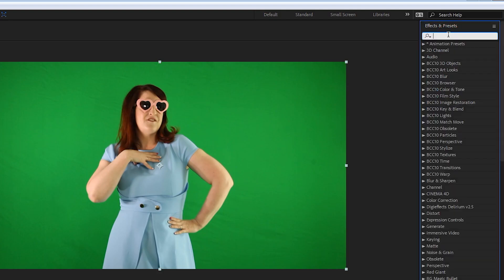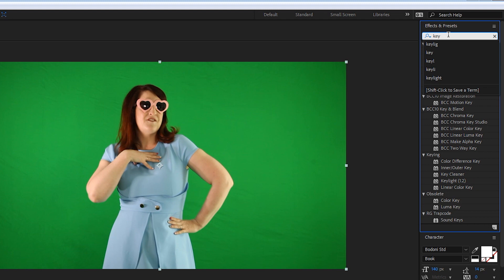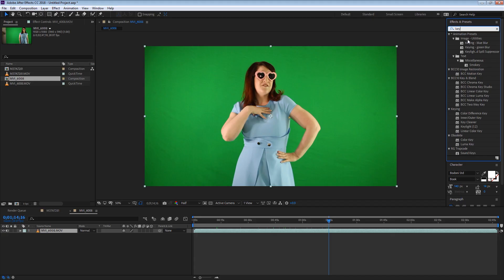Go in Effects and Presets and write Key. So you're looking for something to key the green out or the blue out depending on what you used, and to do this effect you really have to have a plain background. Whatever the color, as long as you can key it then it's going to work. So I'm going to use Key Light.